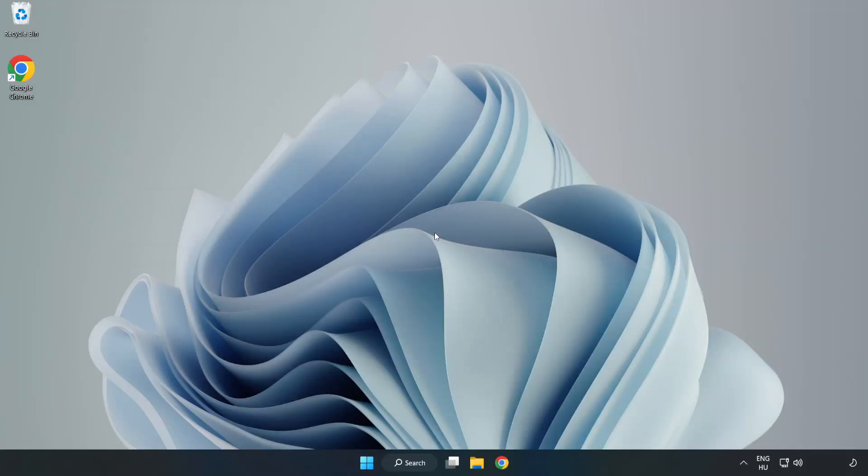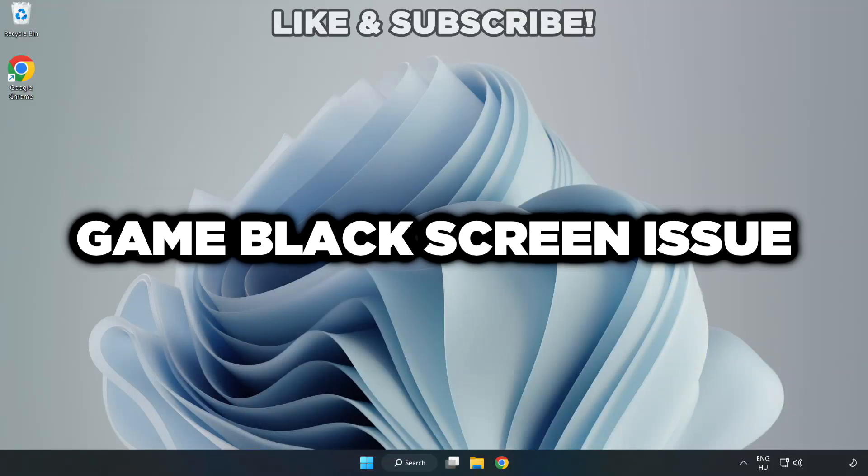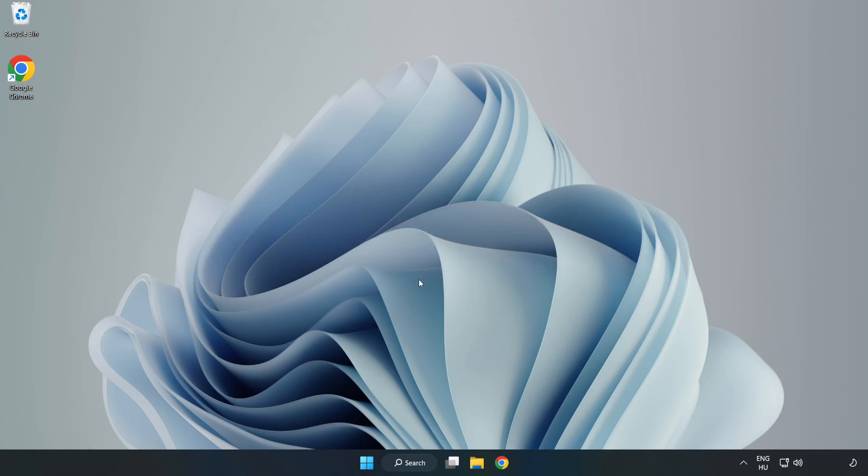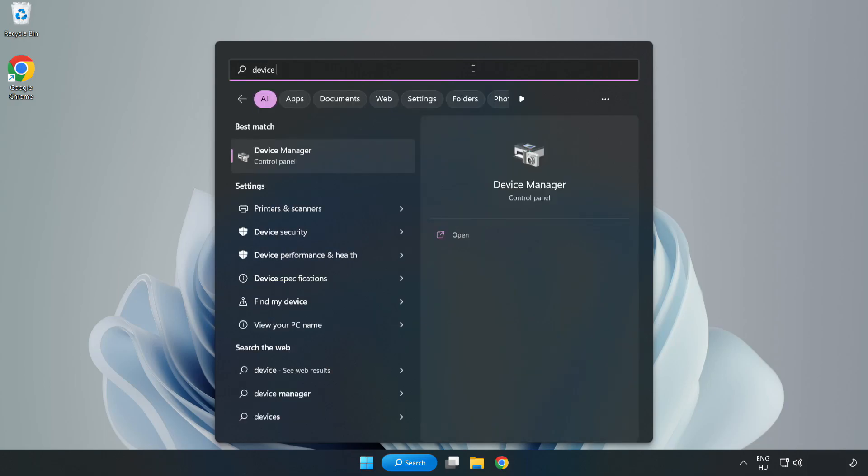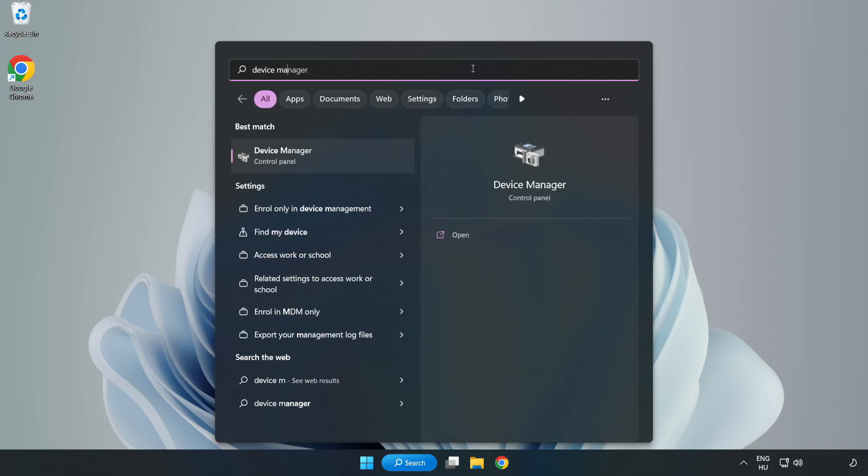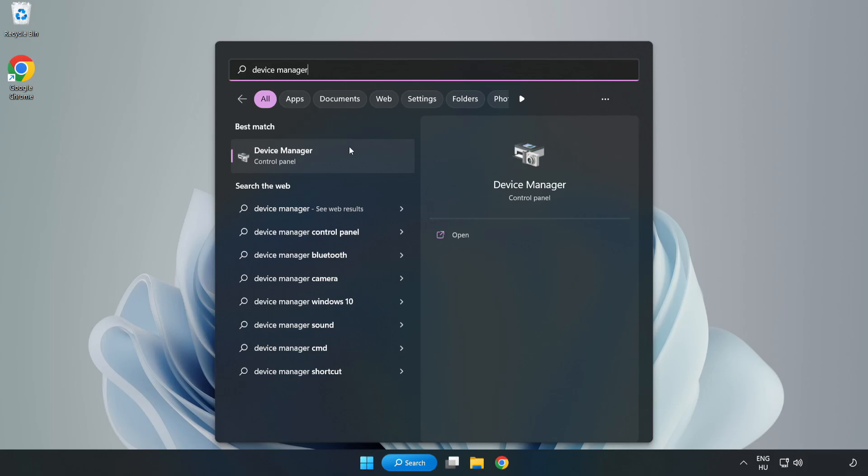Welcome to this video. I am going to show how to fix game black screen issue. Click search bar and type device manager. Click device manager.